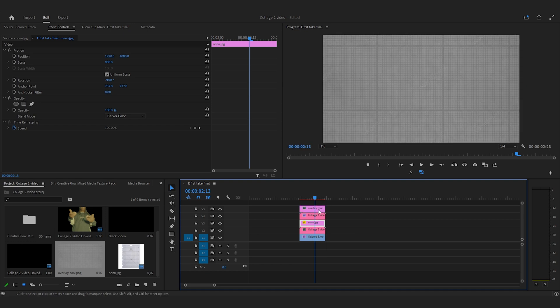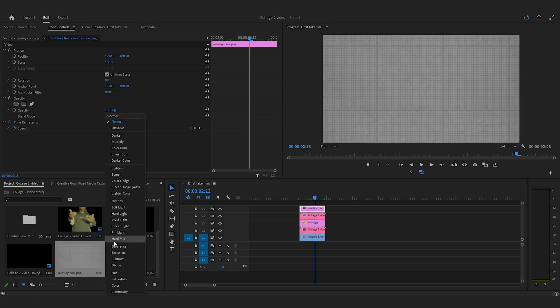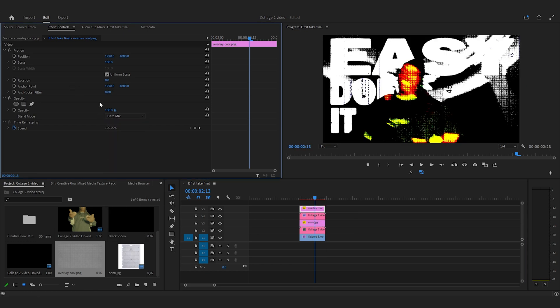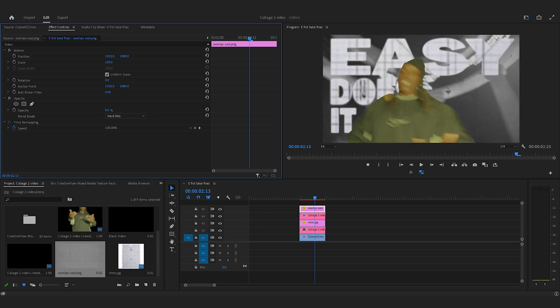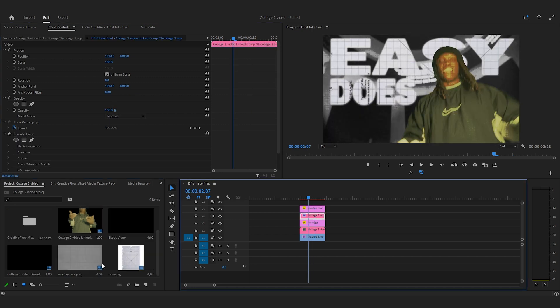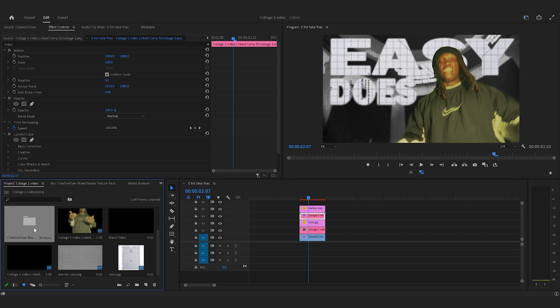This is another texture that I have. I like to do hard mix for this texture, and then I'll lower the opacity and I'll just kind of have an ink bleeding like kind of look. You can mess around with a bunch of different textures.